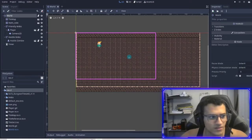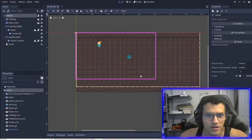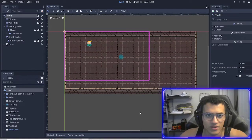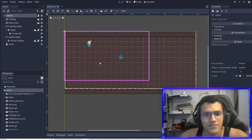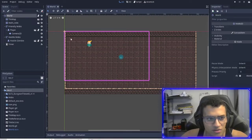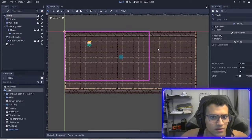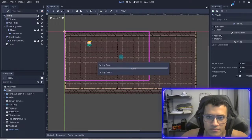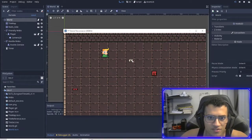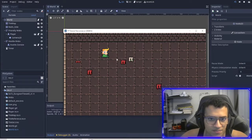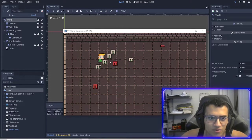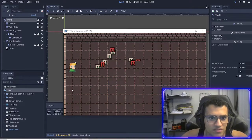Welcome back everyone. This is part four of our little game — you can call it a dungeon crawler. Our goal today is to fix a few things: every time I spawn something, it does nothing. It has no collision with the player, but it does have collision with the zombies. We're going to fix that up.